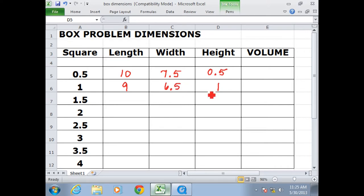Hopefully you've discovered the pattern. I'm going to give you a few minutes to get the rest of the table filled out, and then you can come back to me and we'll make sure everyone got the right answers.